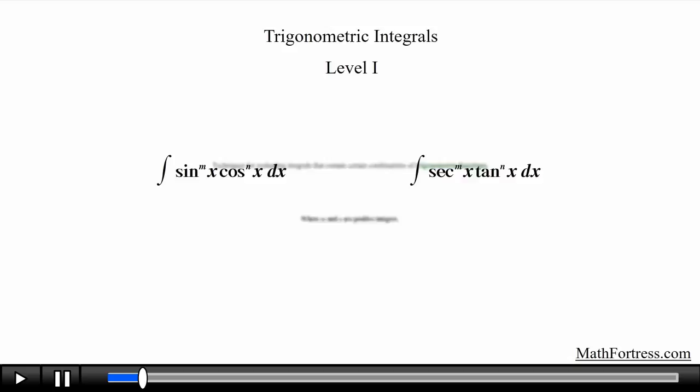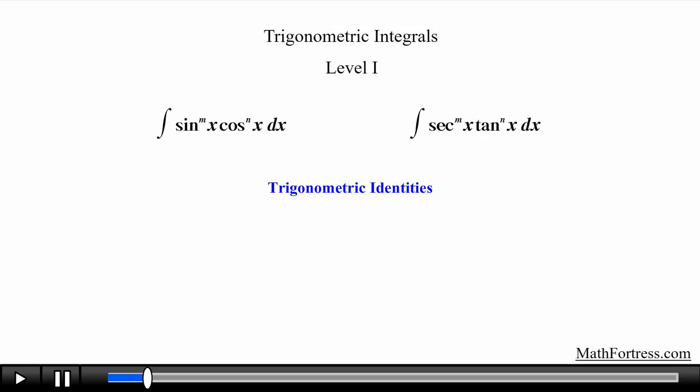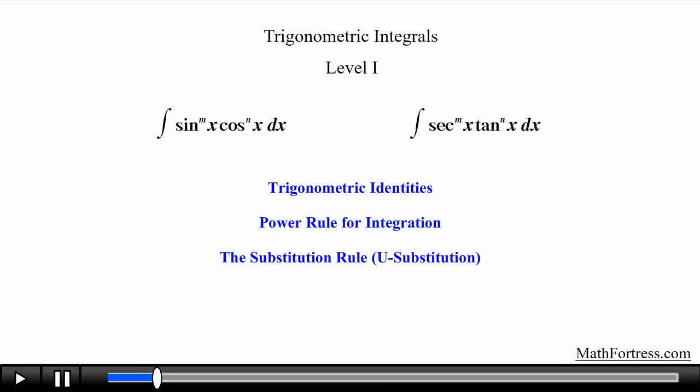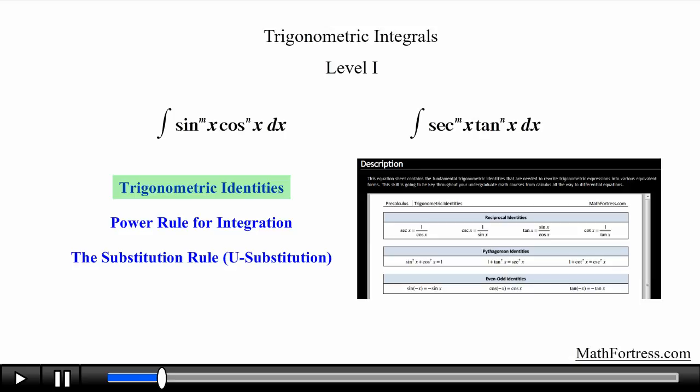To find the antiderivative of these types of integrals we need to use trigonometric identities to break the integrand into combinations of trigonometric functions, to which you can then apply the power rule for integration by means of a u-substitution. Because we are going to rely heavily on trigonometric identities, I recommend that you visit mathfortress.com and download a copy of the trigonometric identities equation sheet located in the precalculus section.